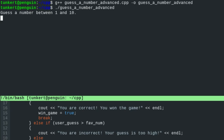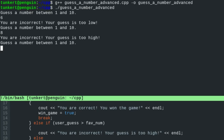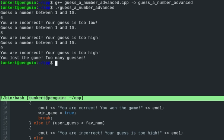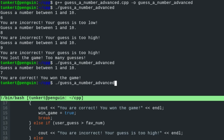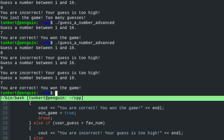Guess a number between 1 and 10. Let's guess 6 — incorrect, too low. Guess 8 — incorrect, too high. Guess 9 — incorrect, too high. You lost the game, too many guesses. Let's rerun — guess the correct number: you are correct, you won the game. Let's test one more time: 8 too high, 9 too high, 7 — you are correct, you won the game. So the program works with the for loop.